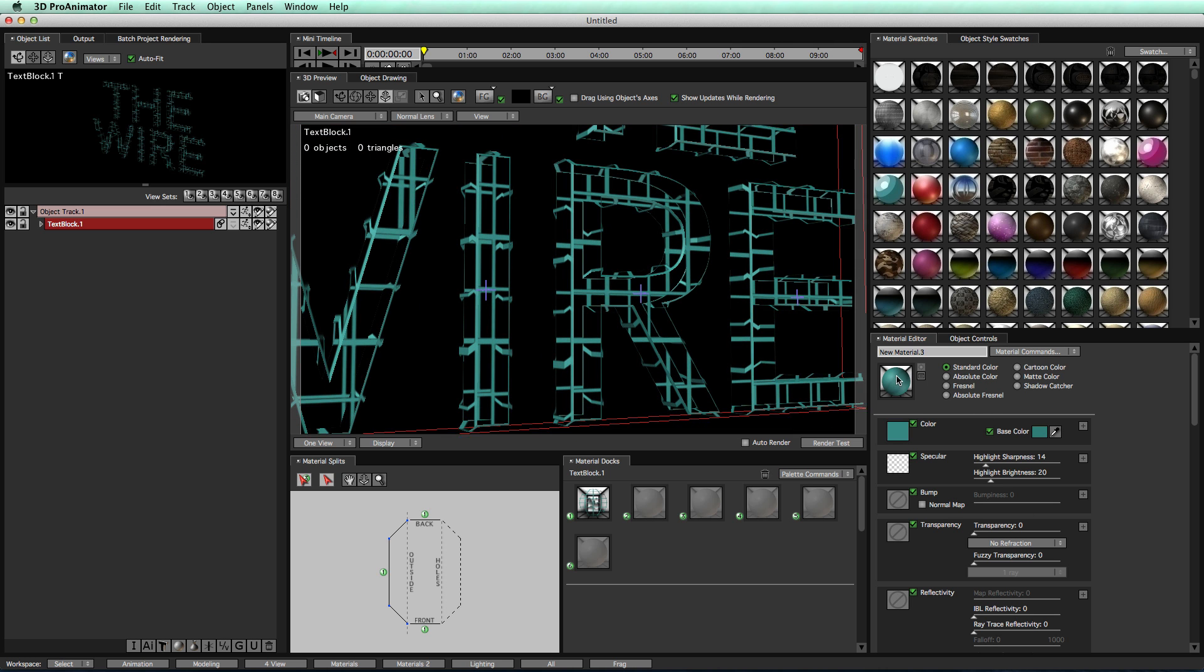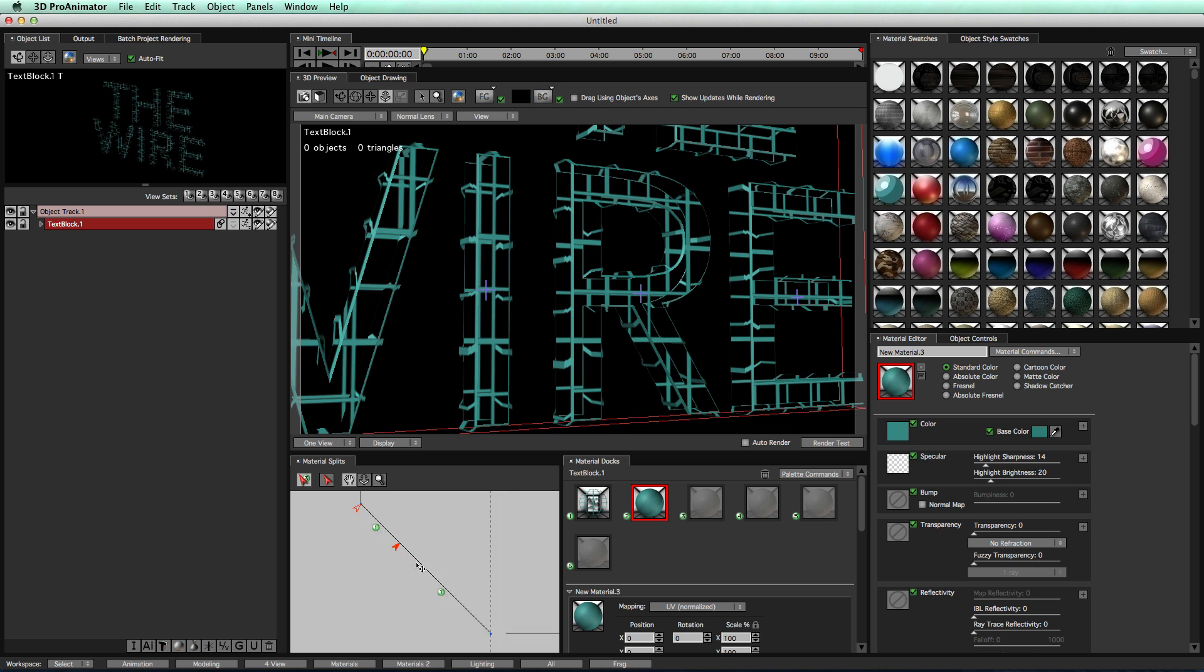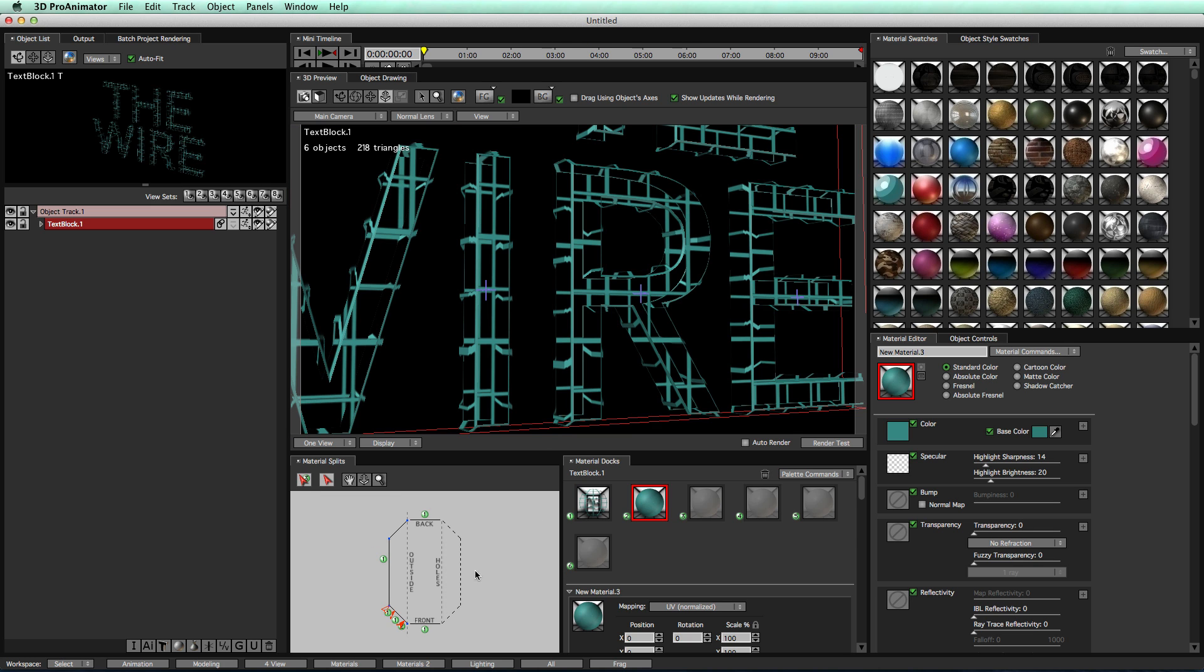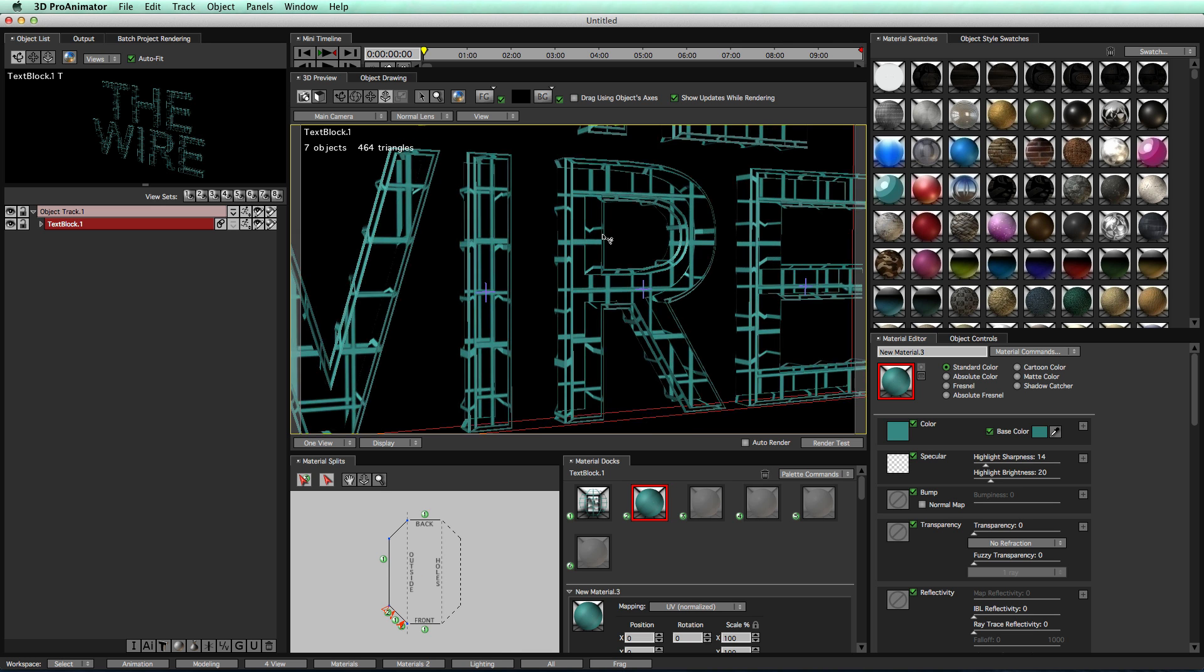Now, we're going to take the material, drag it into dock number two, and then come into our material splits and create a couple material splits. One's going to be right there, and one right here to create a line right there, and one at the front to create a line at the front of our bevel. Then we'll take our dock number two, we'll apply that there, zoom back in, and apply it for our second line, and there you go.